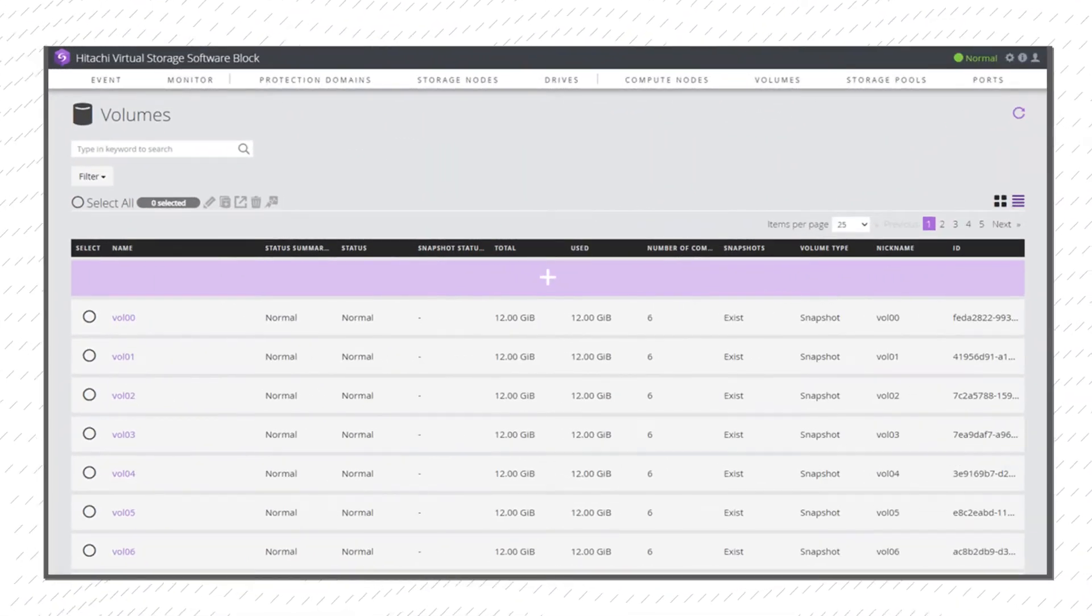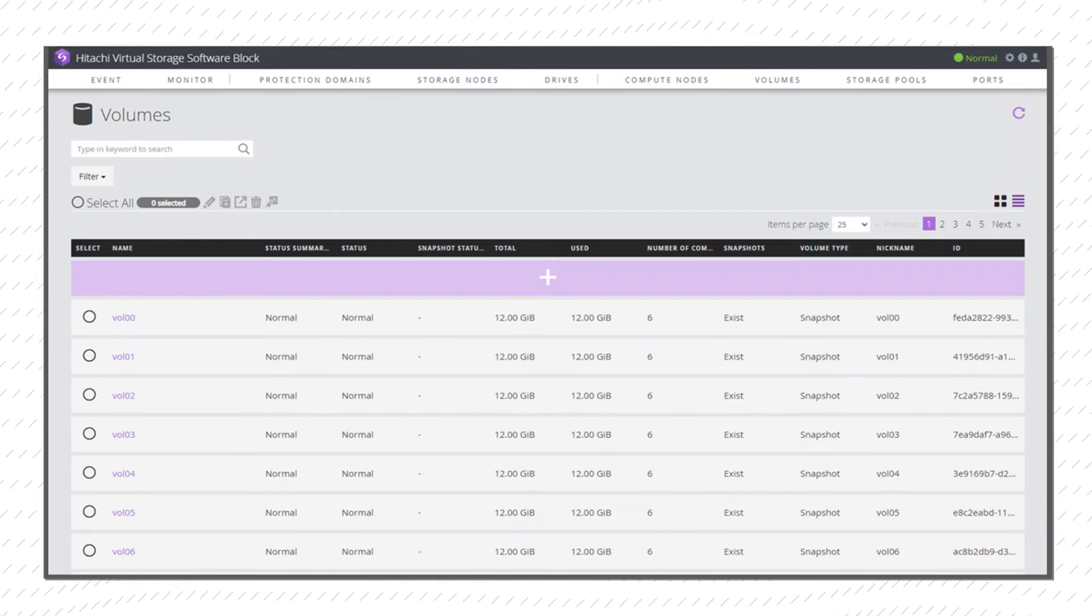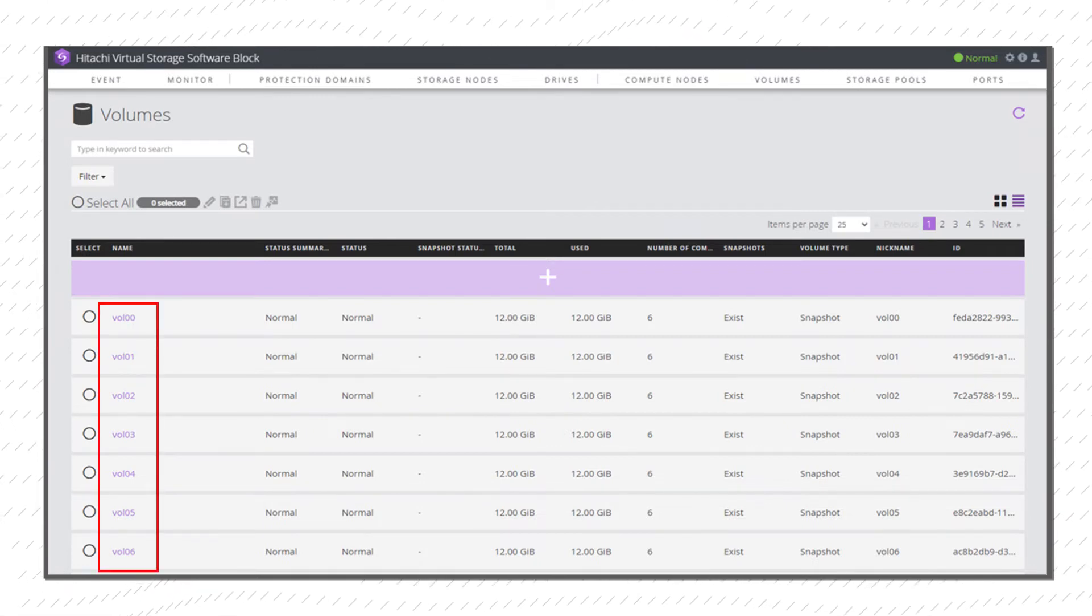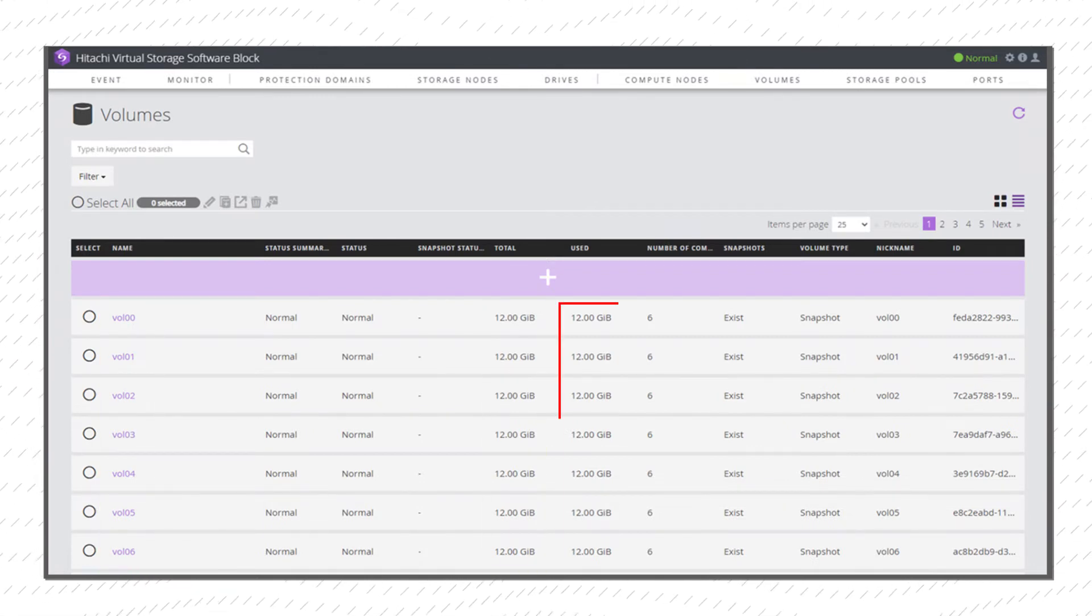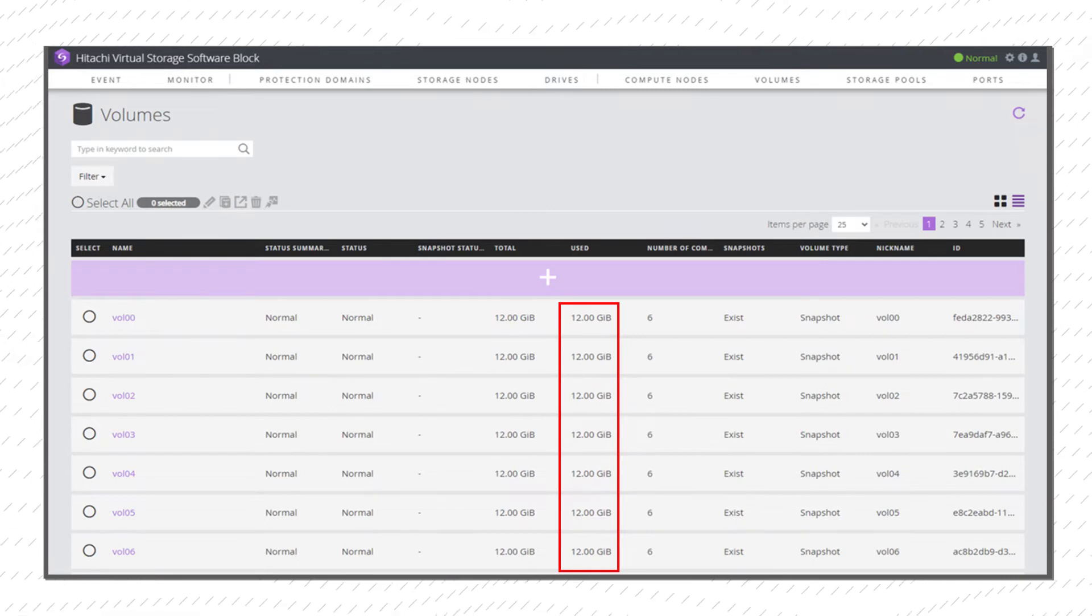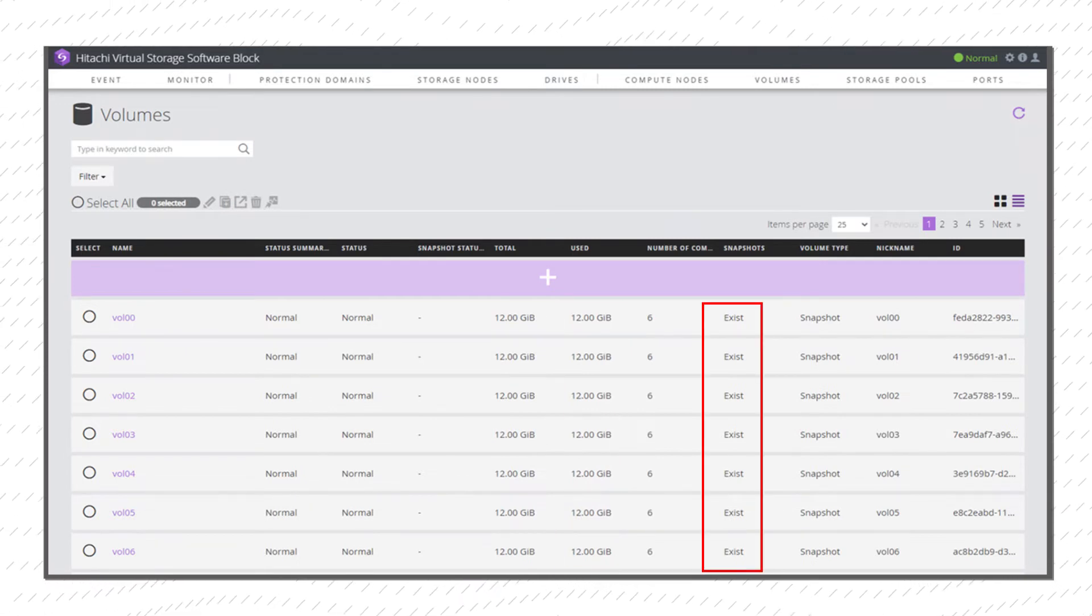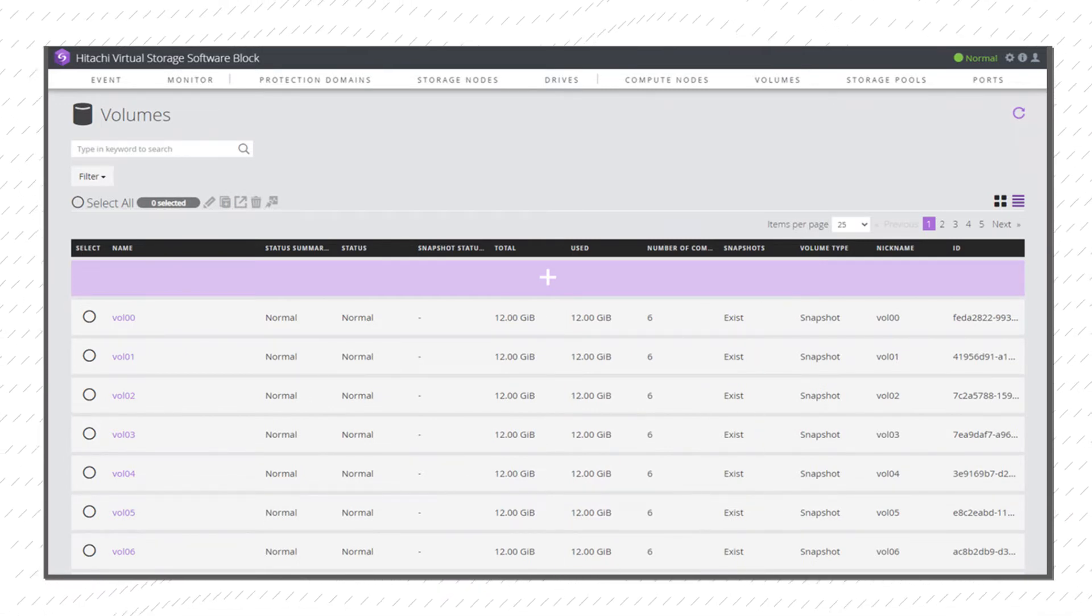All the volumes created in the VSS Block Cluster are listed here, with name, total capacity, used capacity, and whether there is a snapshot. Volumes can be added, deleted, or edited.